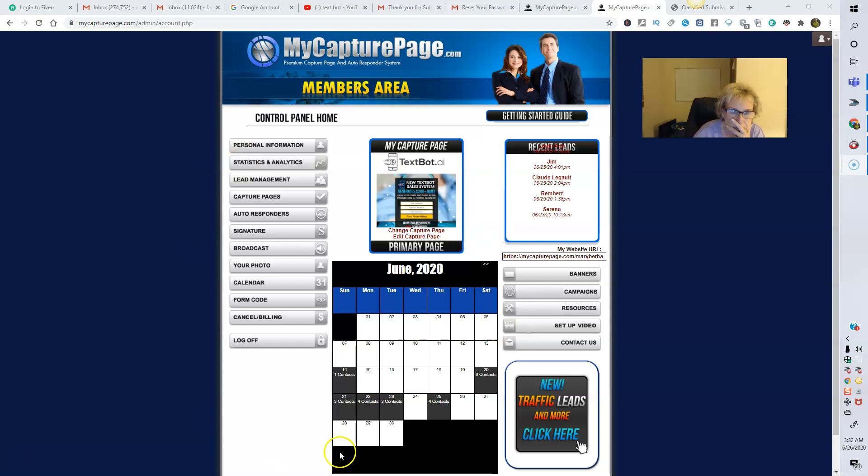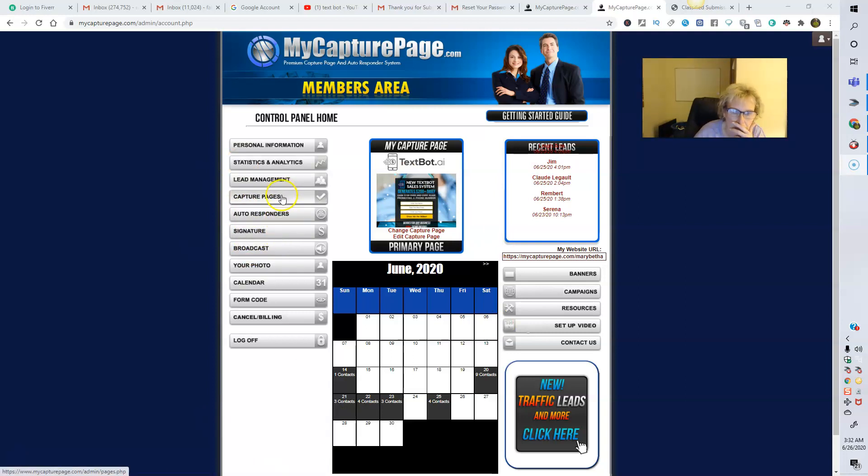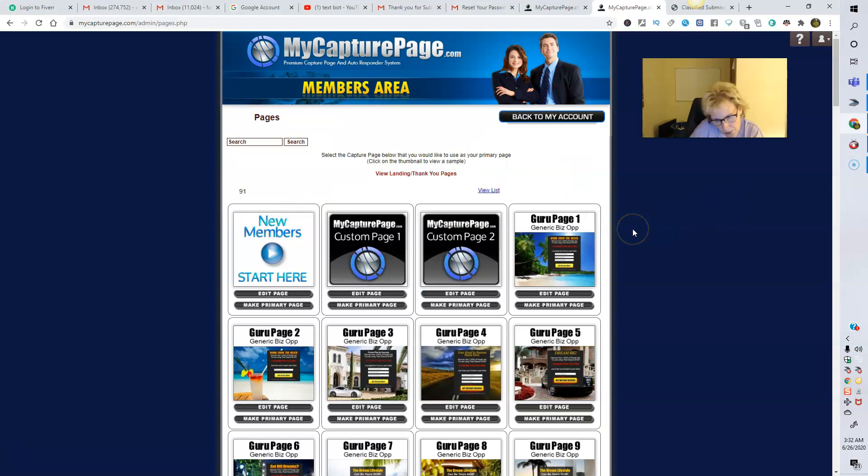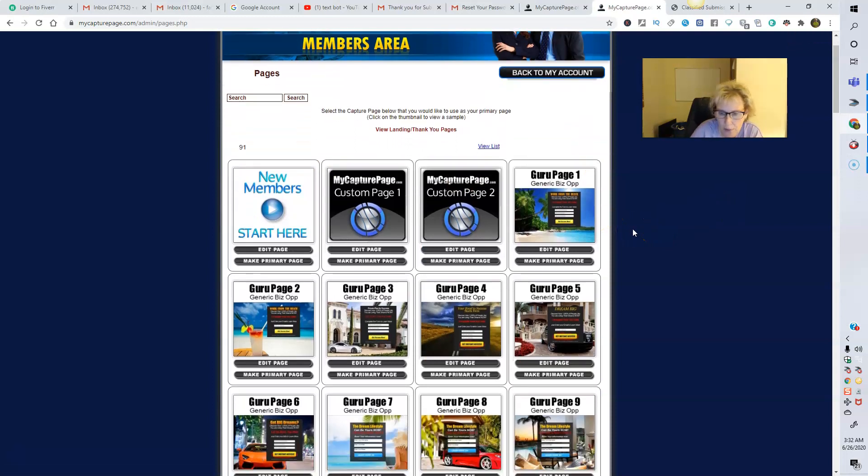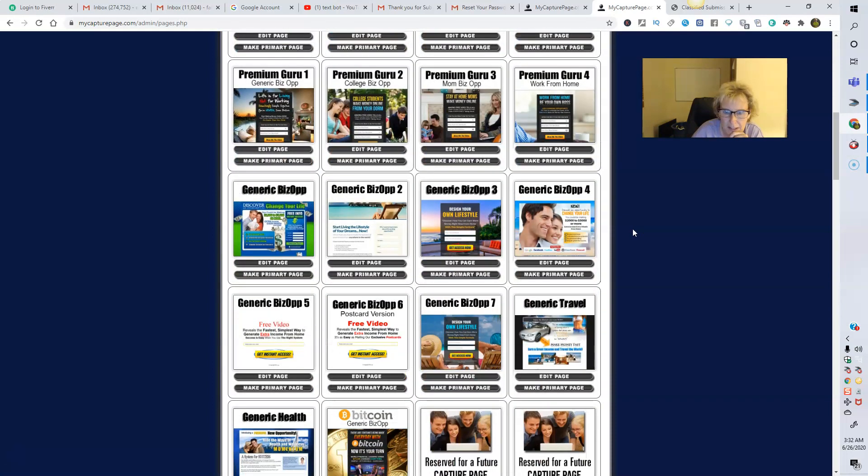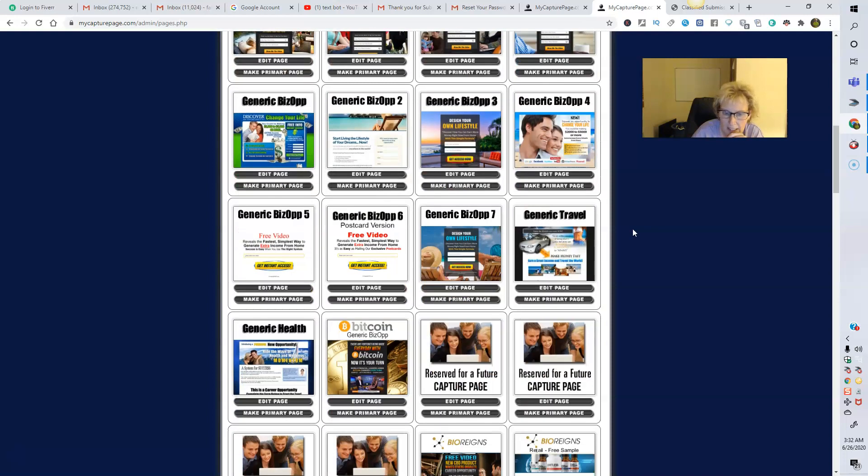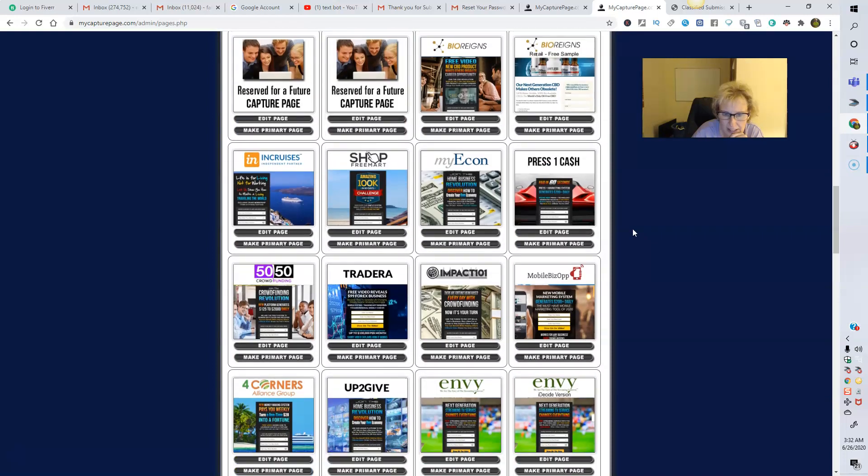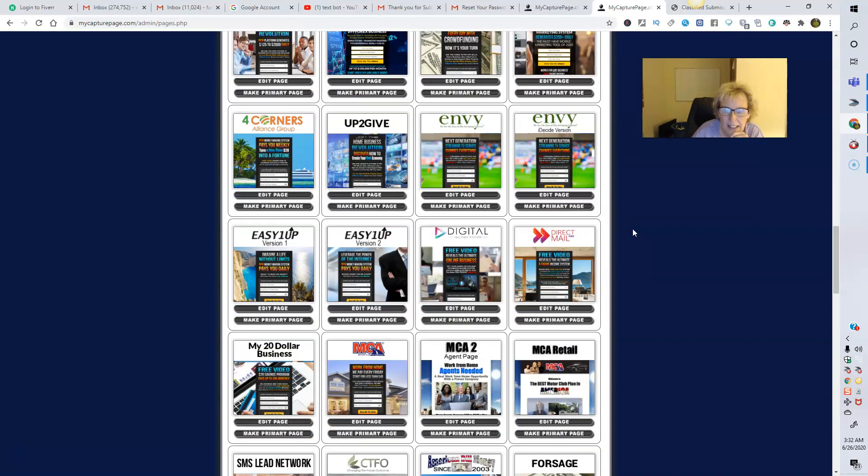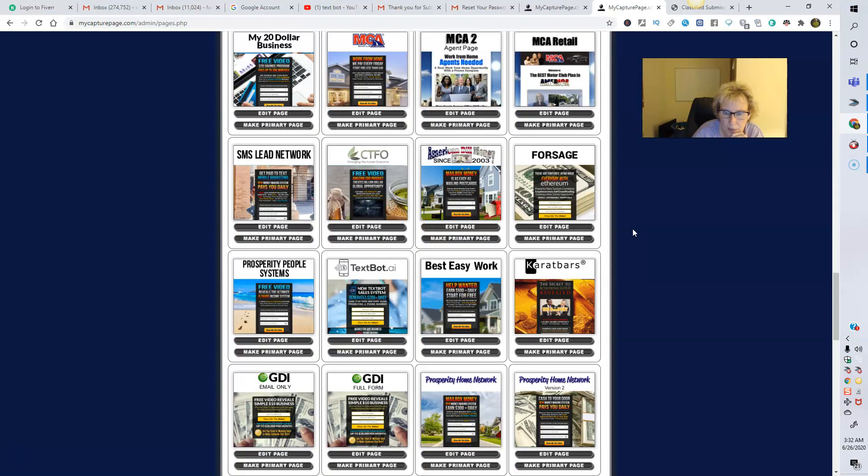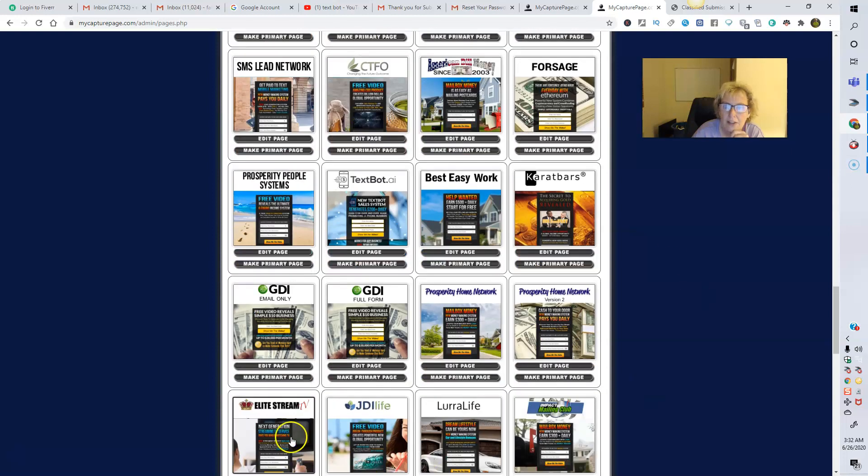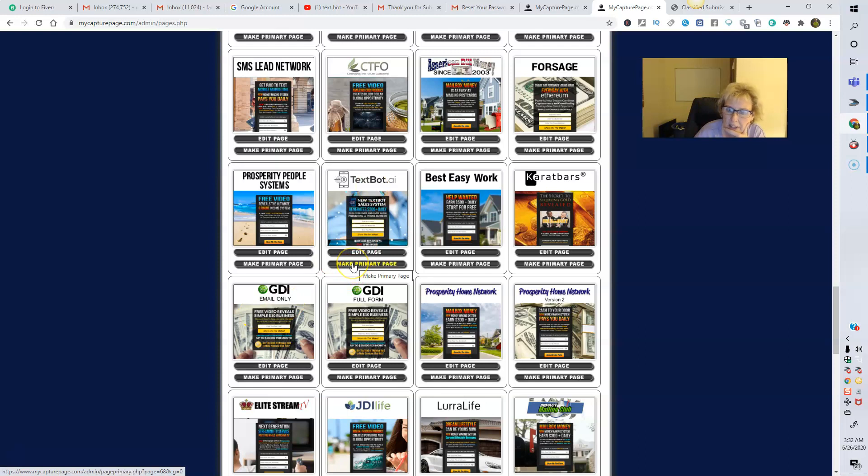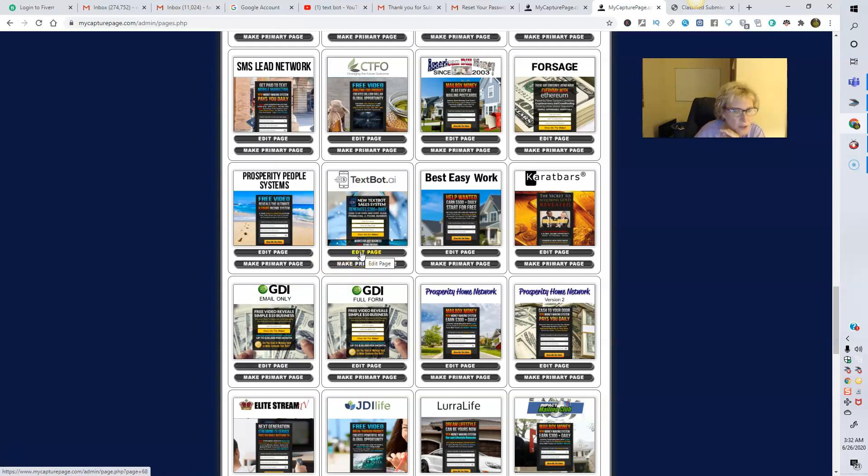So what you want to do is come in here and you can go to Capture Pages. And these are all the different programs and all the different capture pages available that MyCapturePage has. So you're just going to scroll on down here, and you are going to select the one for TechSpot AI. And you're simply just going to click on Make Primary Page. You don't have to worry about editing the page. This works very well as is. No need to do anything further.